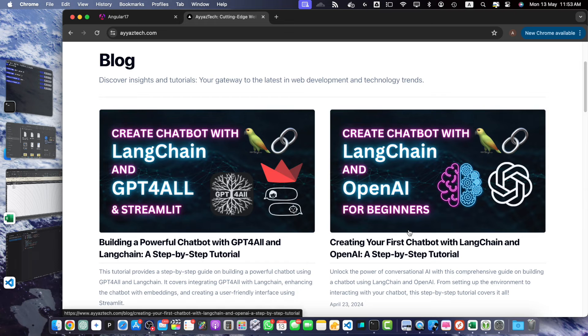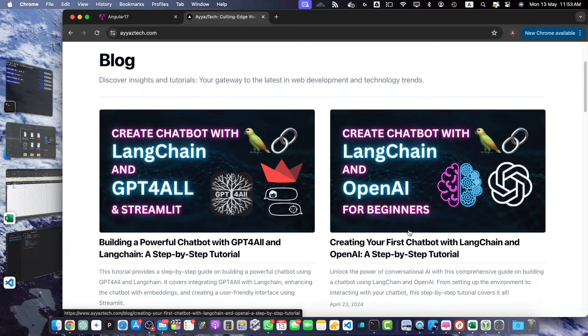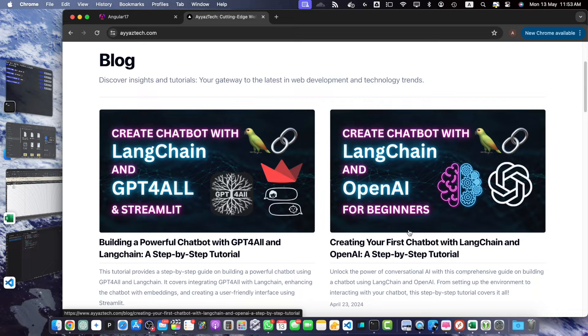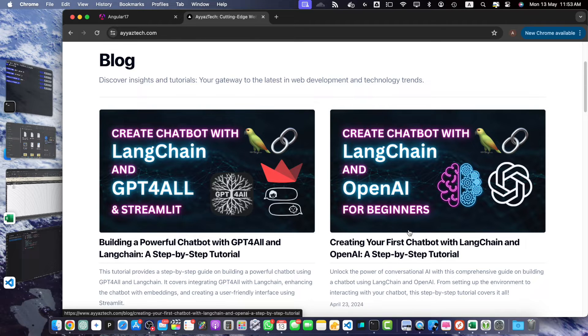Hey everyone, welcome to our Angular tutorial series. In this video, we will explore how to get the current date in Angular 17. Whether you are building a calendar app, a scheduling system or just need to display the current date, this tutorial will provide you with valuable insights and engaging examples. So, let's get started.